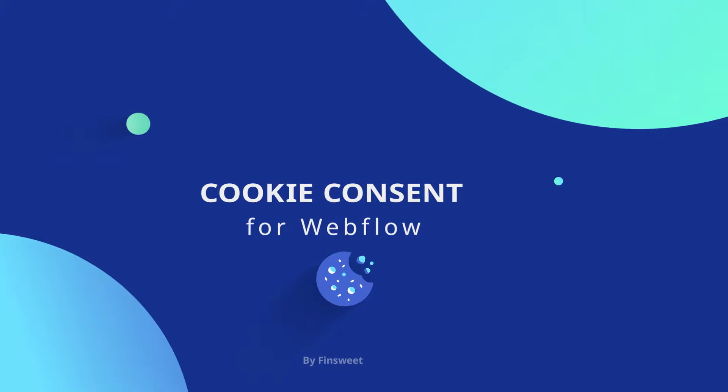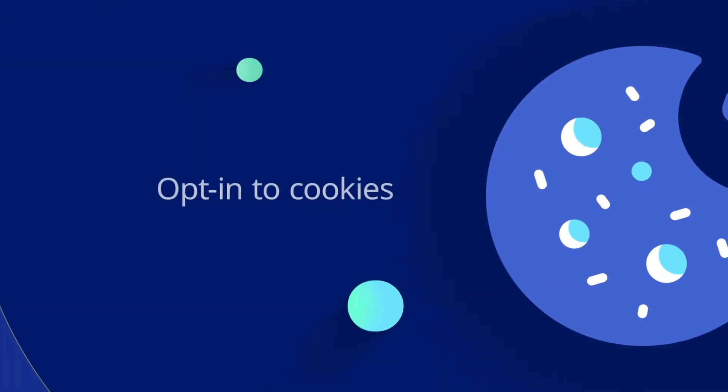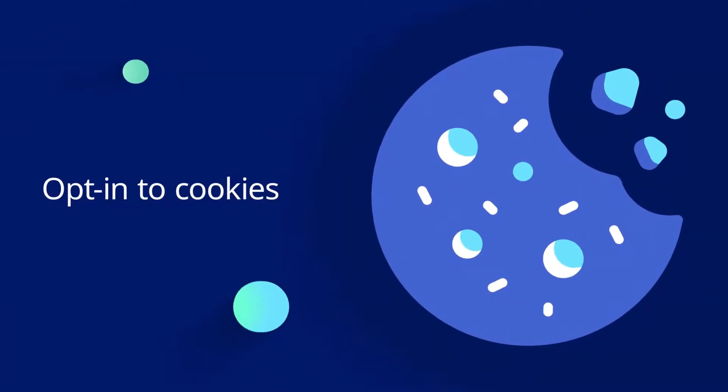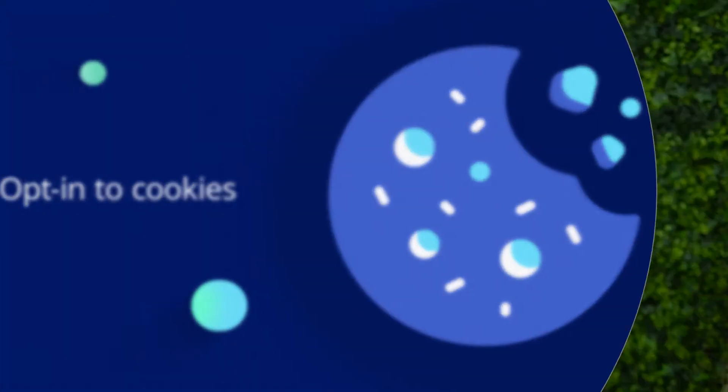Welcome to Finsuite Cookie Consent for Webflow. I'm Joe Krug, founder of Finsuite. I'm going to walk you through everything you need to know about cookie consent in Webflow.